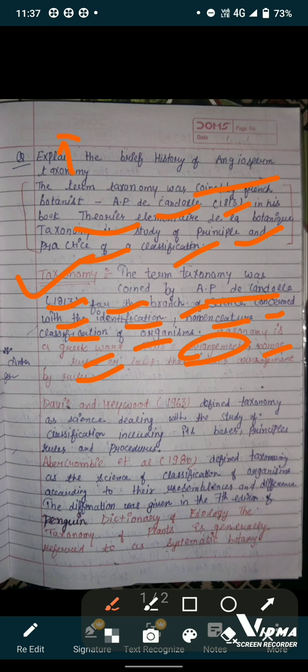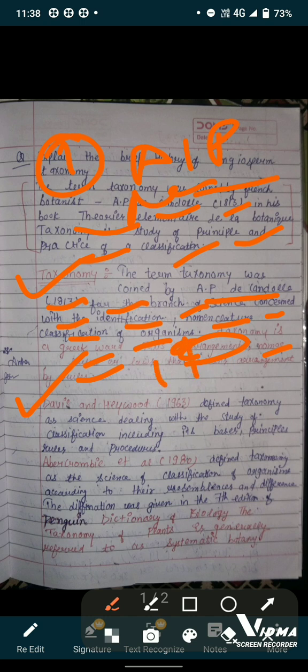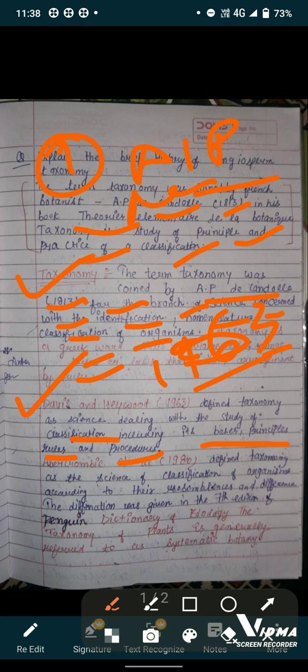The second definition was given by Davis and Haywood in 1963. They defined taxonomy as the science dealing with the study of classification, including its basis, principles, rules, and procedures — that is, how we give names to plants and how categories are ordered — because there are many species present on Earth.